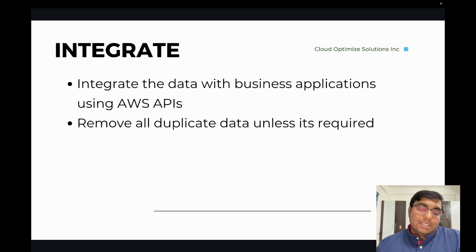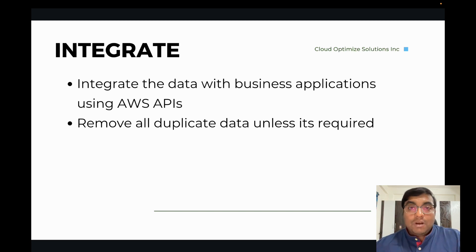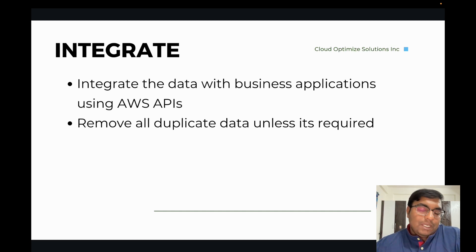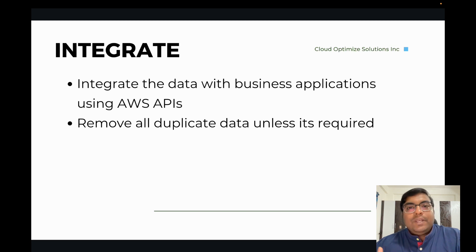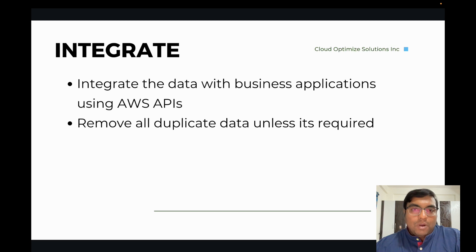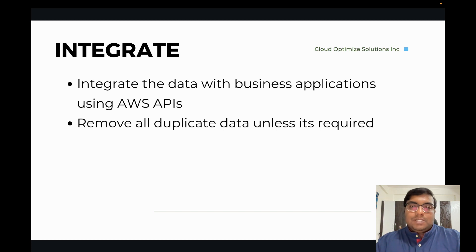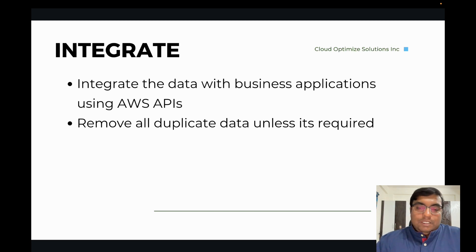The last step in the framework is Integrate — and this may or may not be required based on your business. If your business applications were using data from remote file server locations, we need to update those references and use the AWS endpoints for all the data. We are going to integrate this data into those business applications.